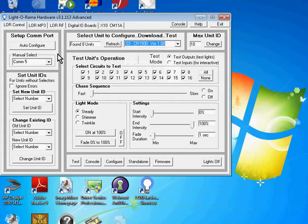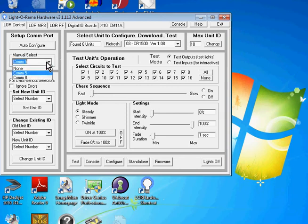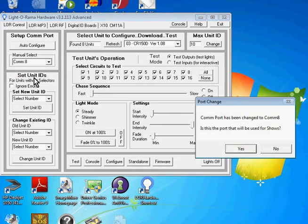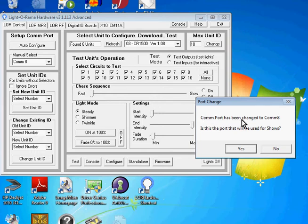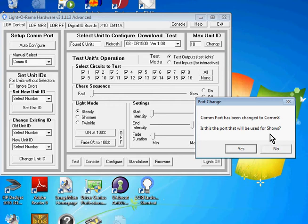Next we're going to click on COM 8, and it gives a little message box here that says COM port has been changed to COM 8, is this the port that will be used for shows? It's really asking is this the port you want for your standard network, and so we want to answer no.